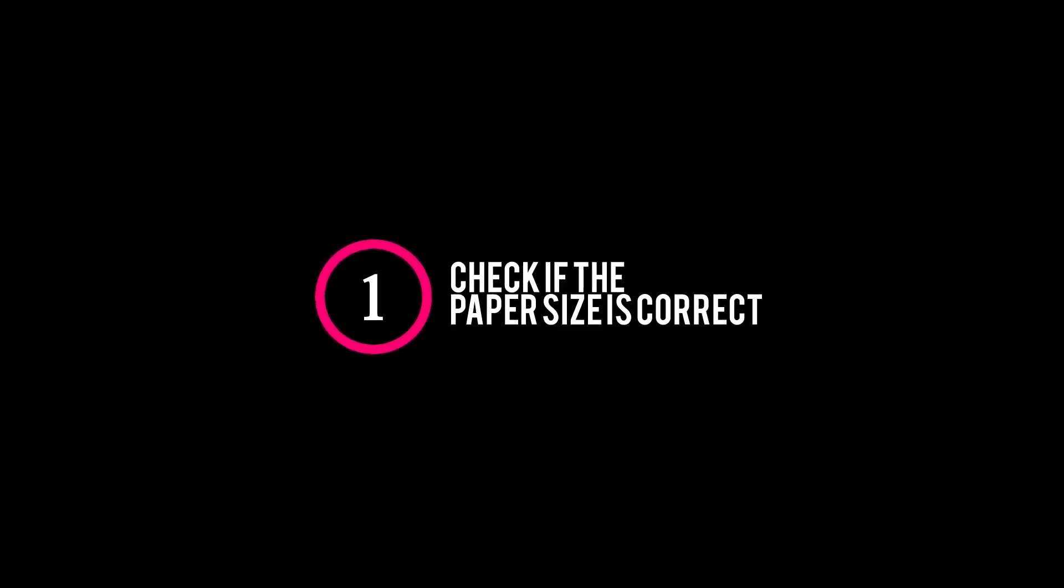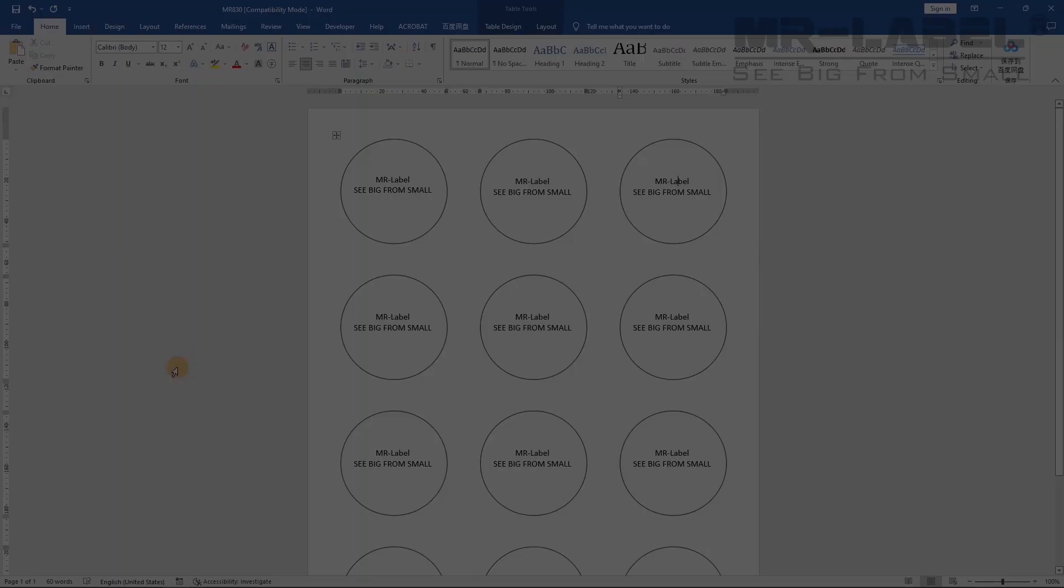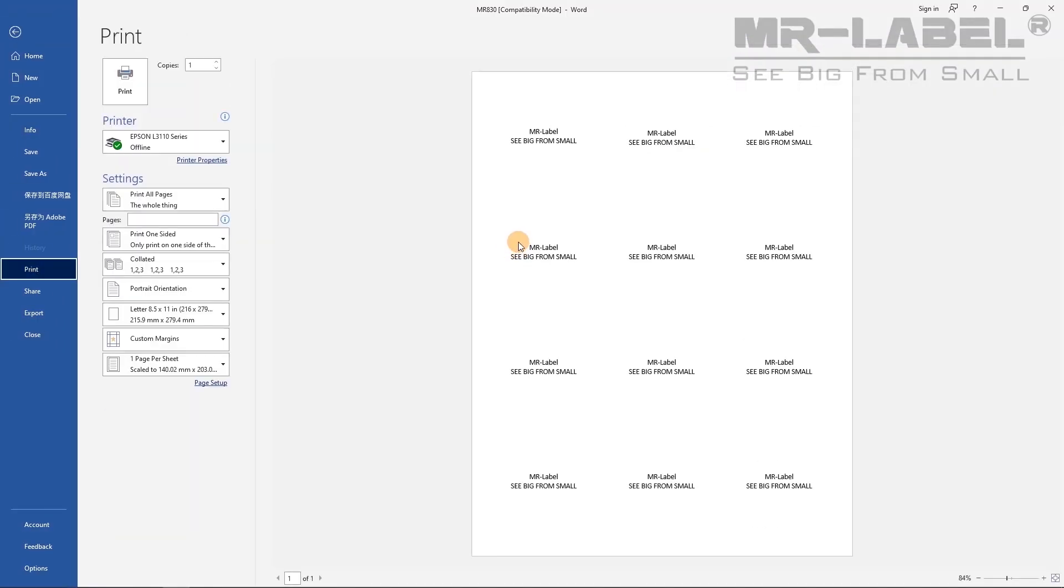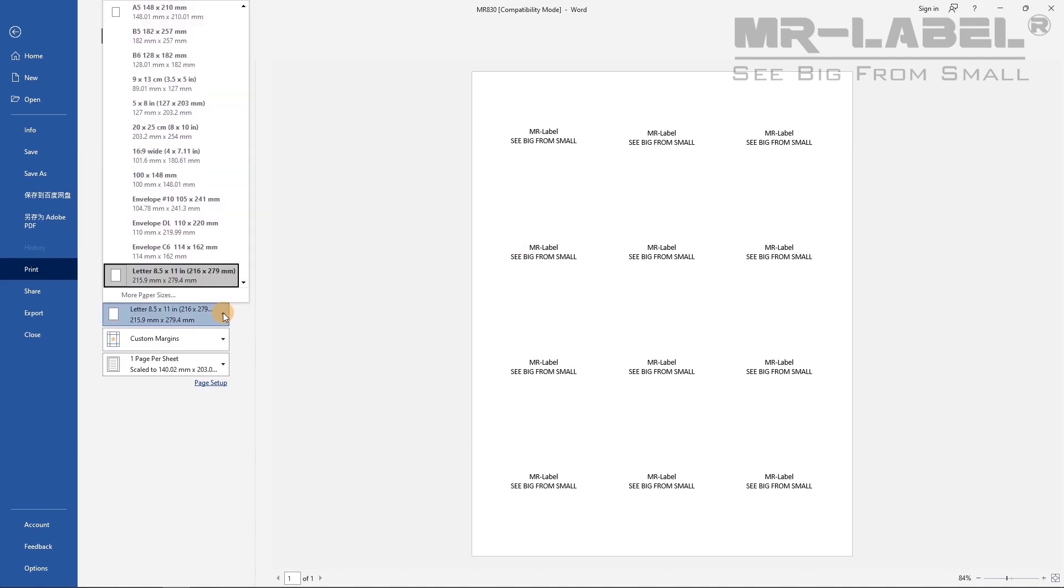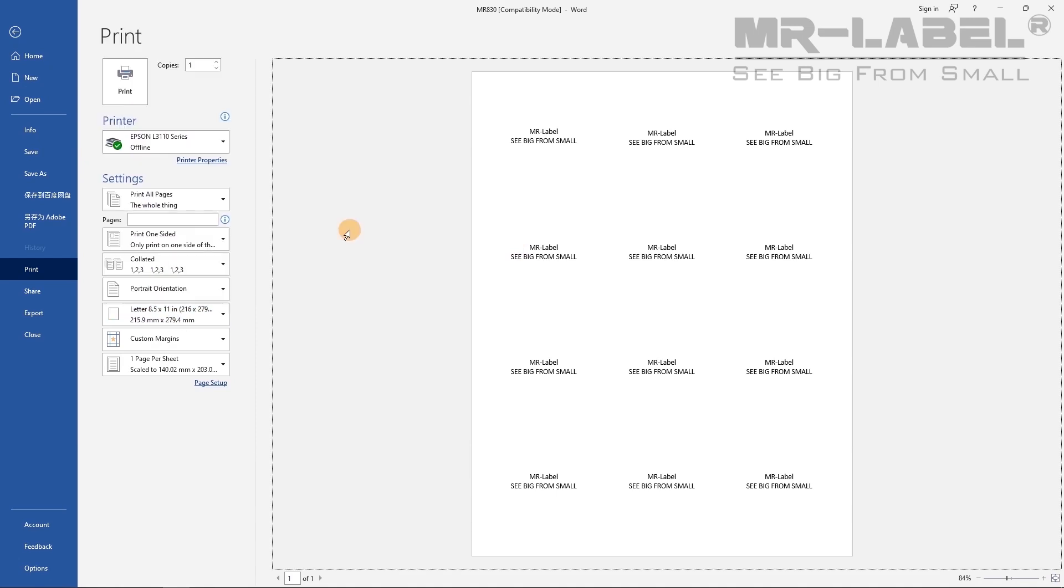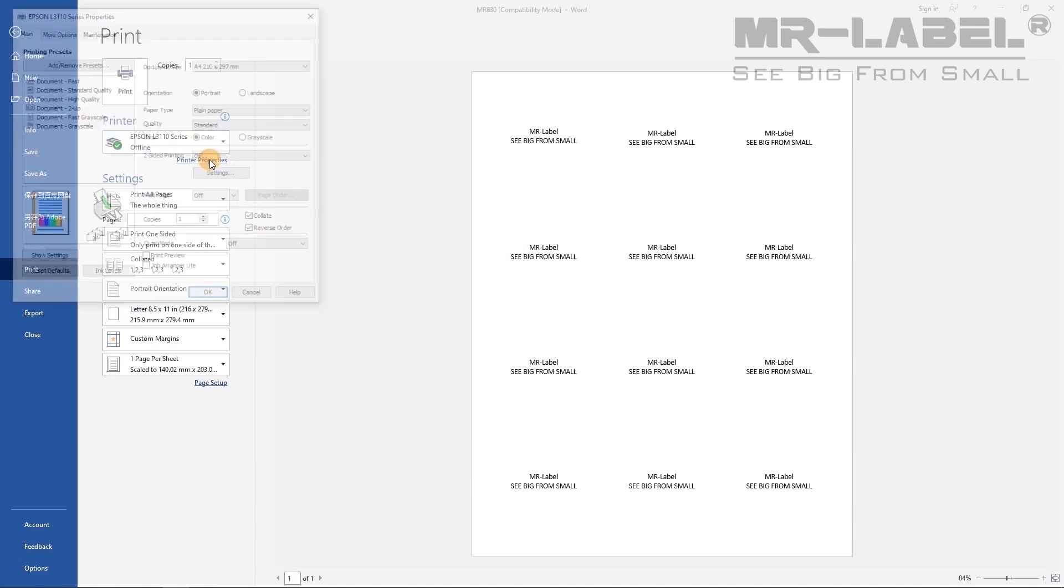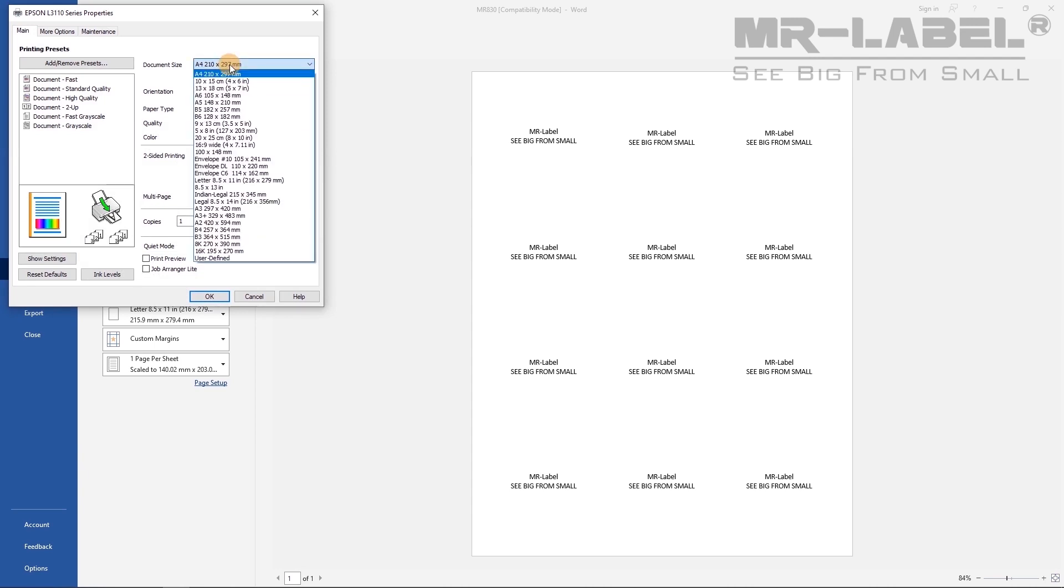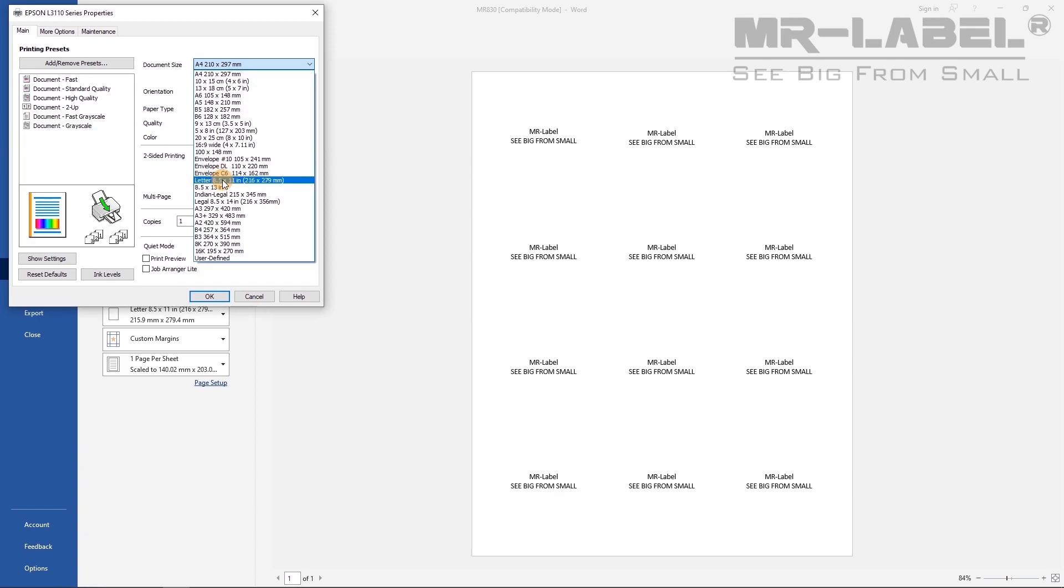First, check if the paper size is correct. Check paper size under Word print setting, make sure it's letter size or A4 size. Then open Printer Properties. Check document size, make sure it's the correct paper size, letter size or A4 size.